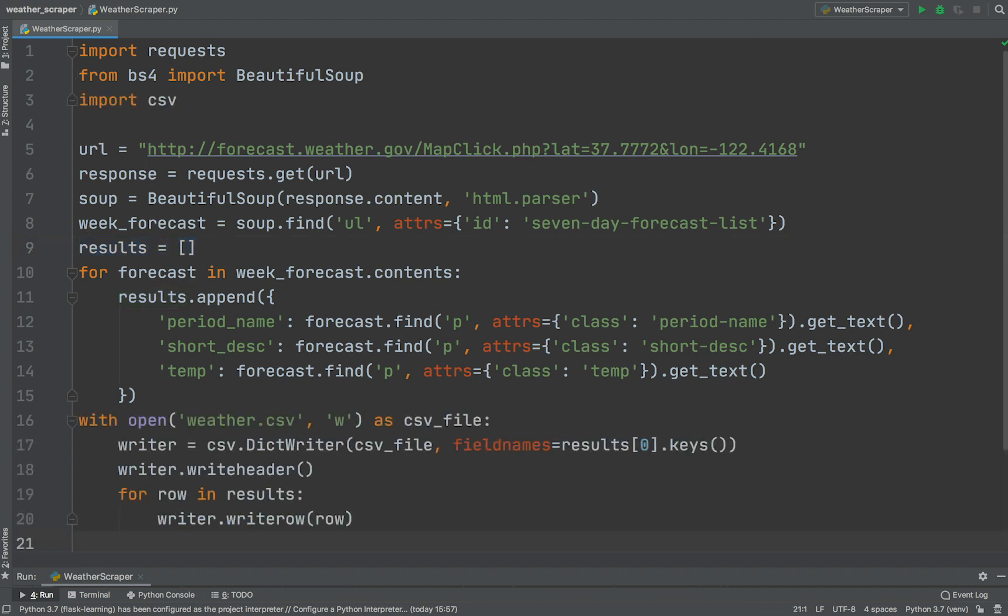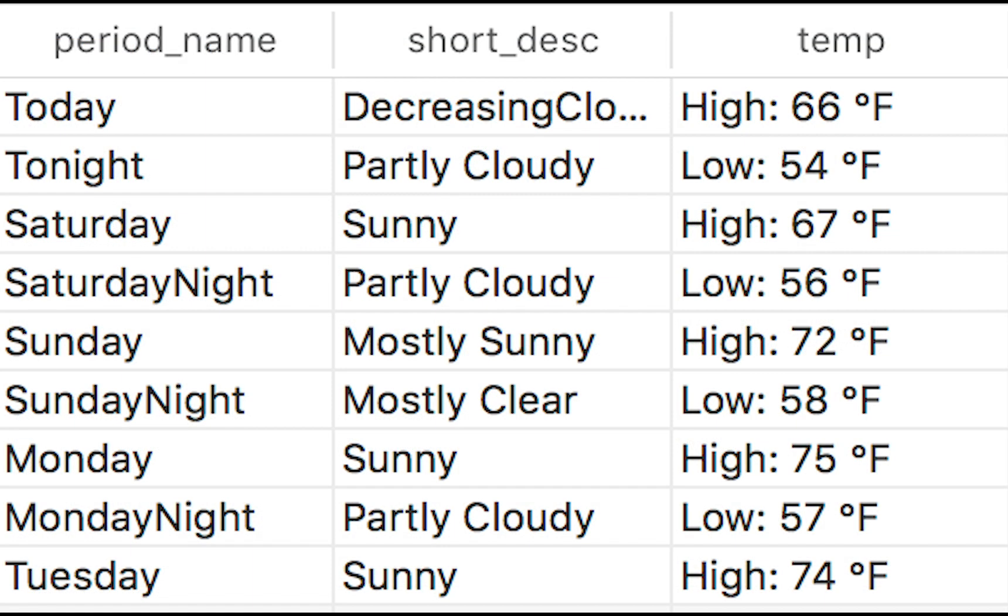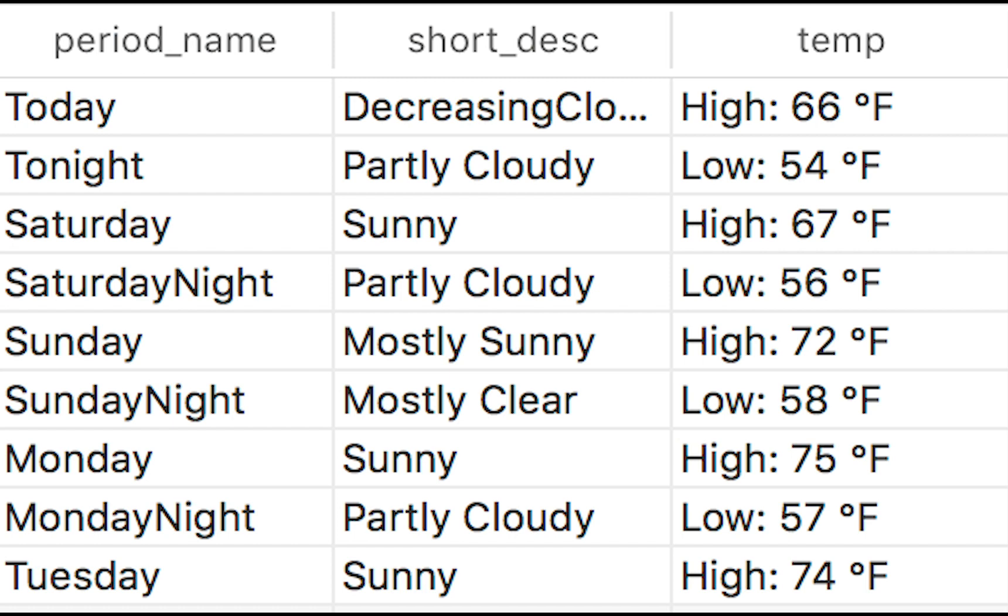We can save a list of dictionaries into a CSV file using just 6 lines of code. We also need to import CSV module to do that.